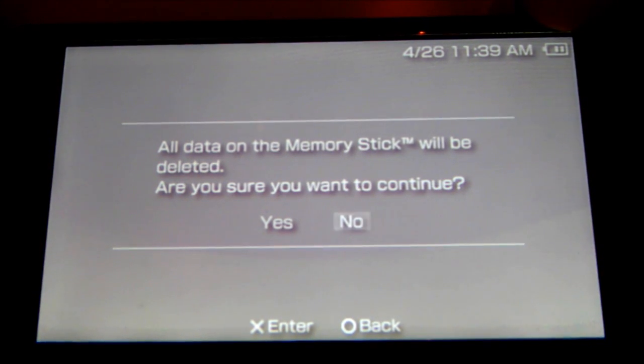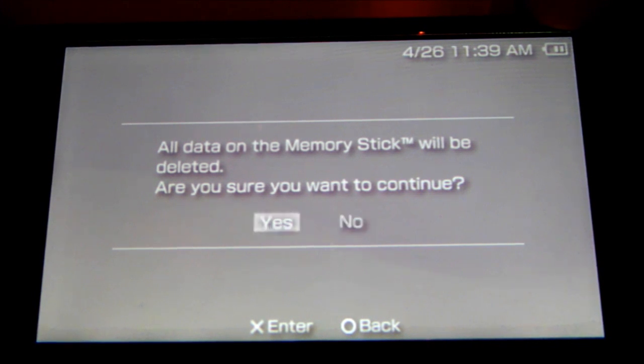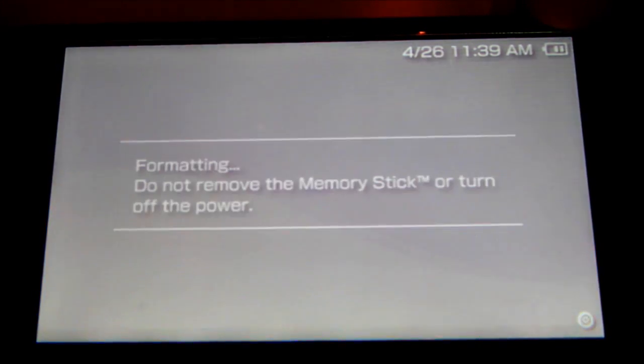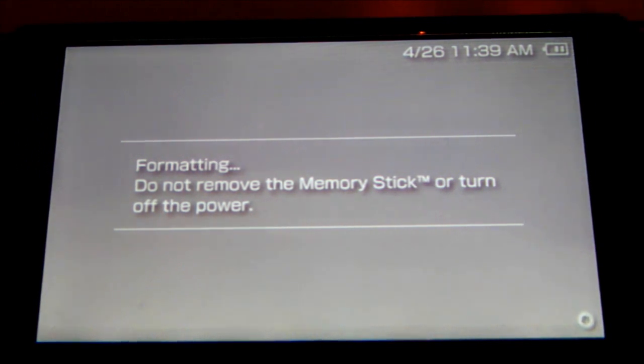Now, this will delete all data on your memory stick, so make sure you have no save game files. Then push yes. Now it's formatting.